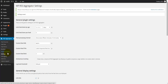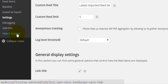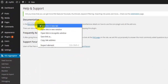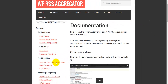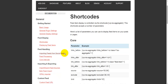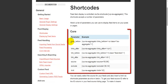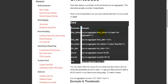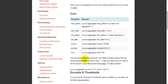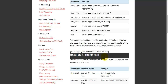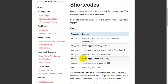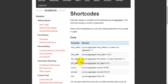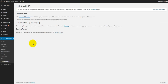Before adding new feeds, it's a good idea to check the help and support page and go to the documentation area. Here you'll find the shortcodes — all the codes you'll use to make changes to your feeds. Those are the core shortcodes we're going to use in this tutorial. You'll also find shortcodes for the add-ons that are available for purchase. The easiest way to enable your feeds is to use these shortcodes.